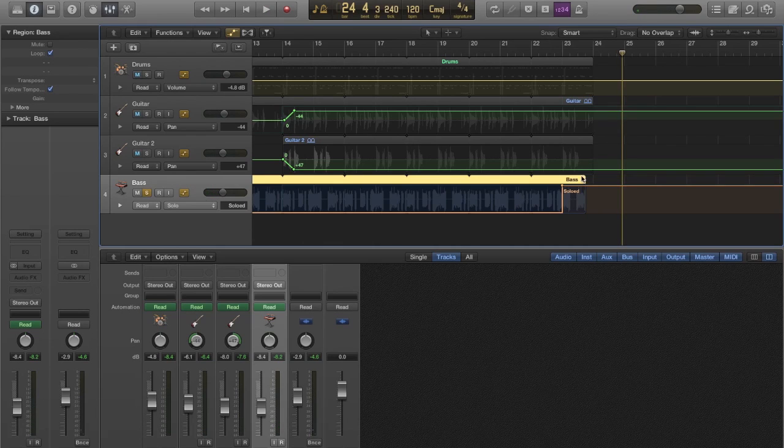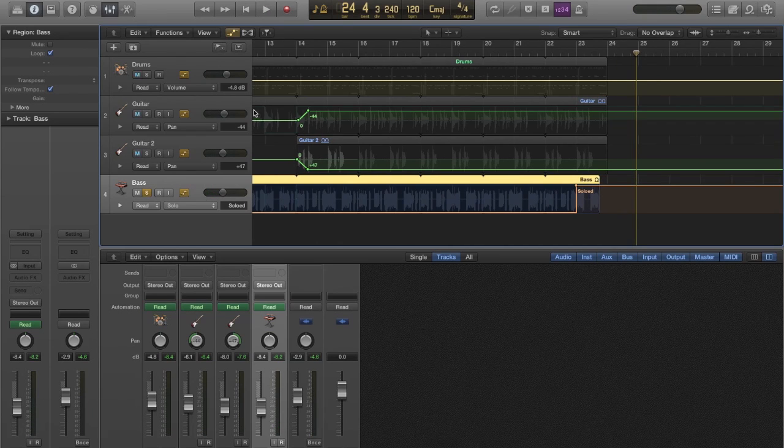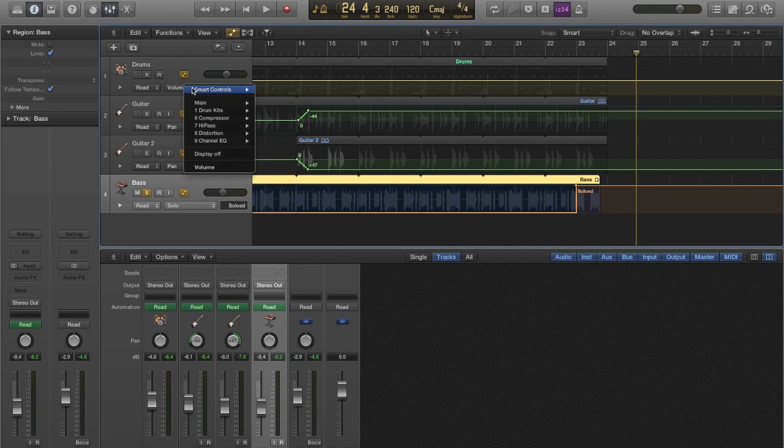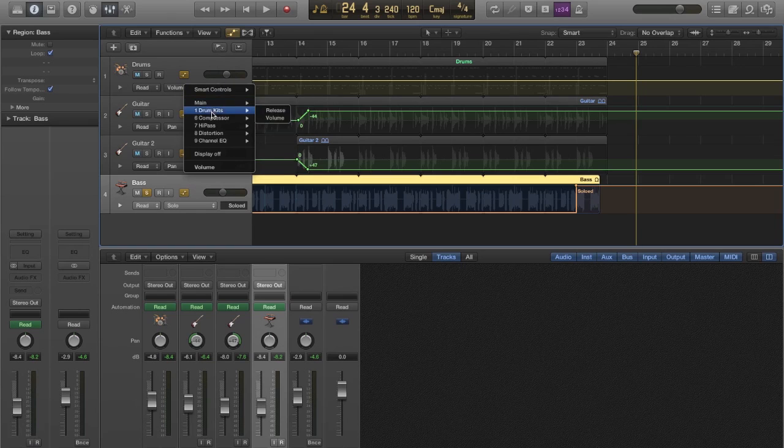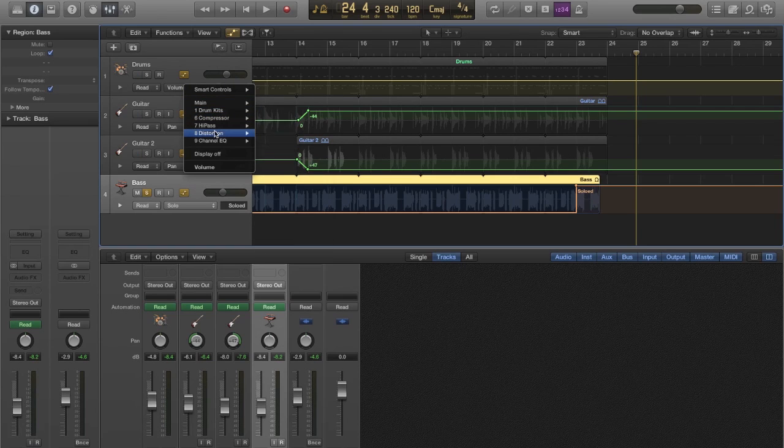And that is our final groove. Don't forget that you can also automate software instrument and plugin parameters. I would strongly recommend experimenting with this.